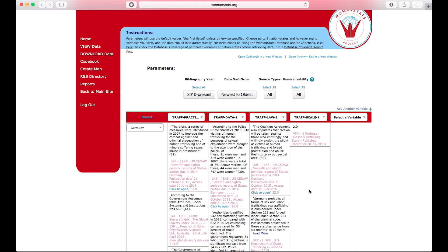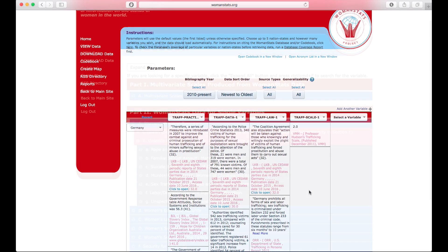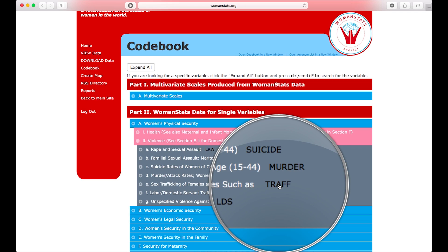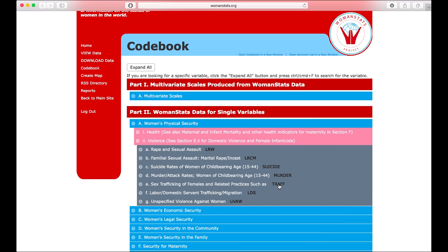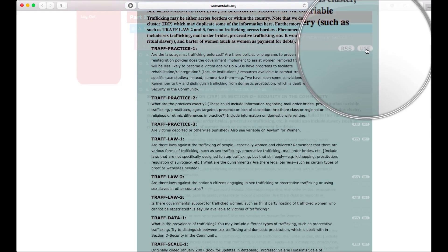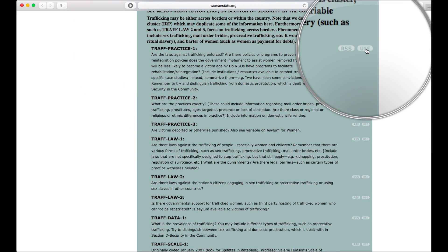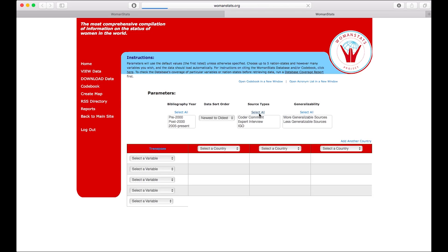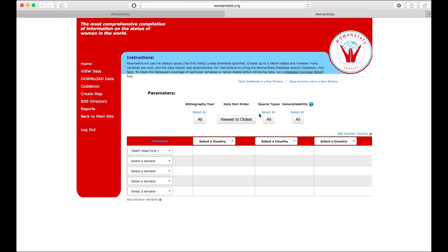You may also begin your data search from the codebook. When you find a variable in the codebook that you are interested in, you can click on the use button to the right of the variable. Your variable shopping cart will appear. You may add as many as five variables to the shopping cart. When you are ready to view the data, you click the go to view screen button. The database view screen will appear with your desired variables already selected.